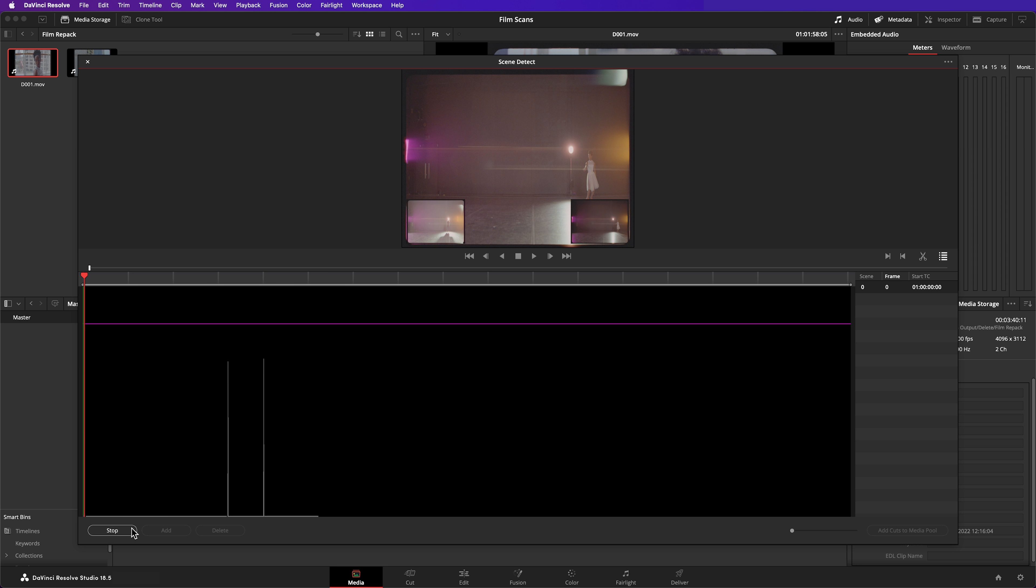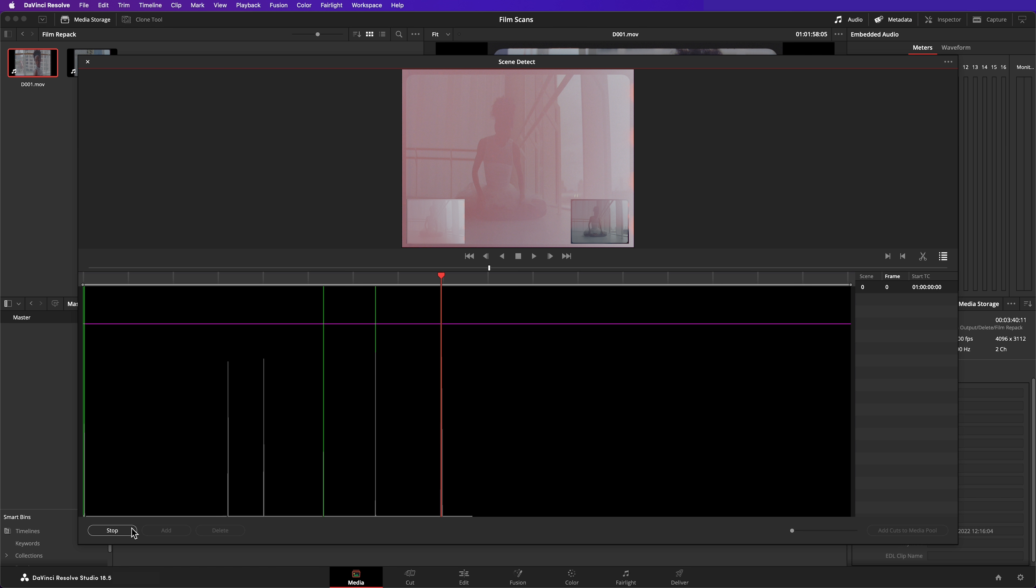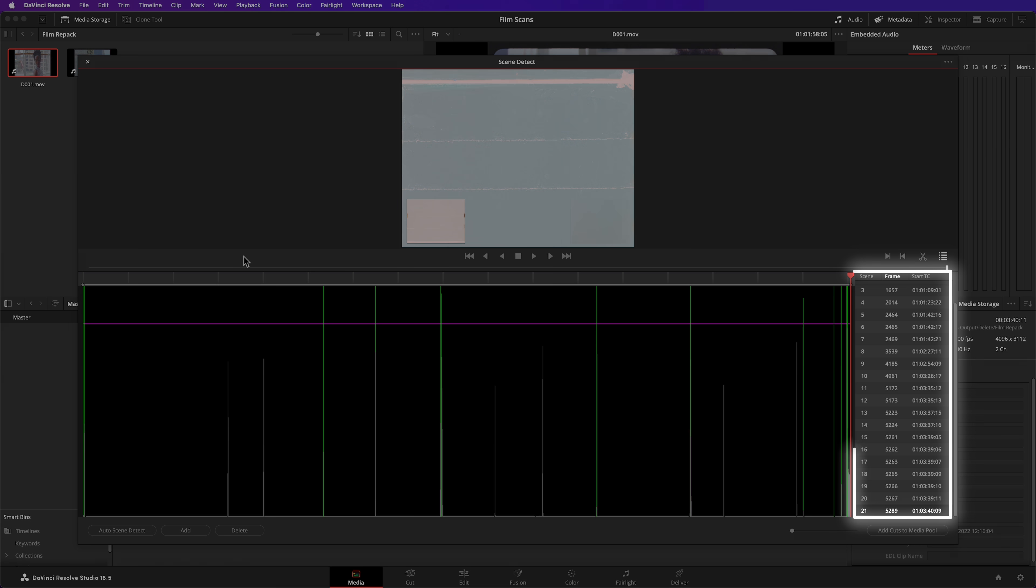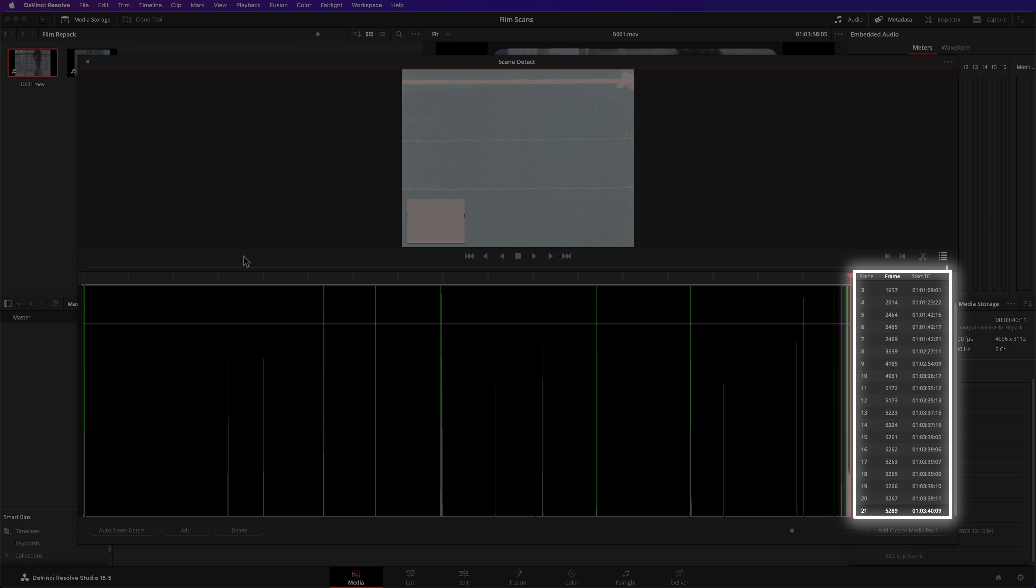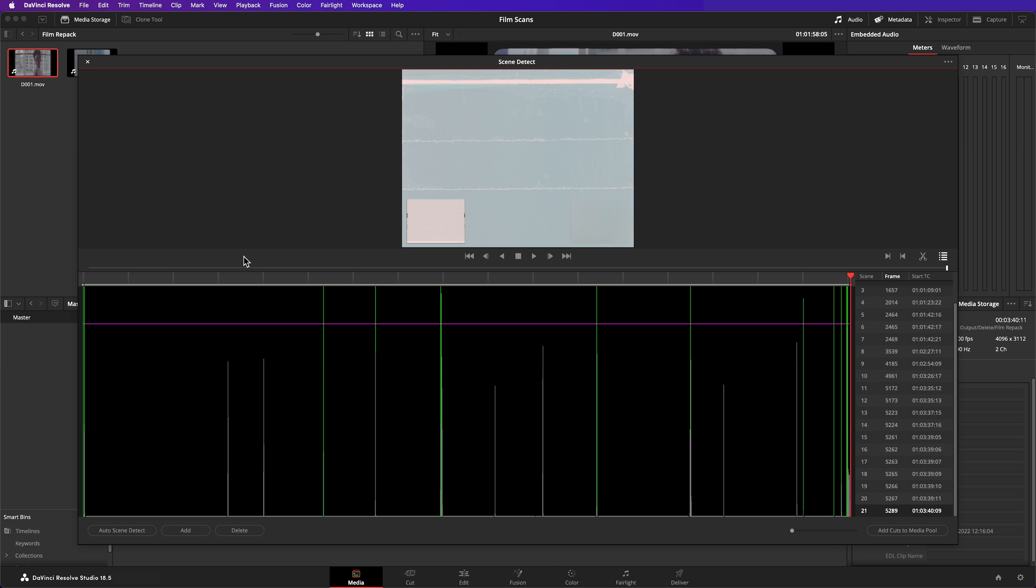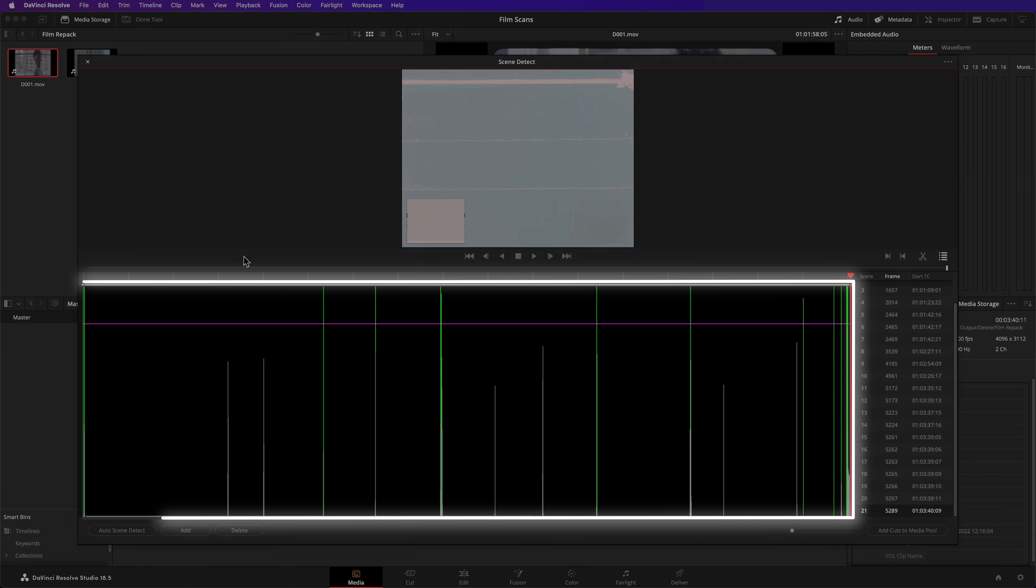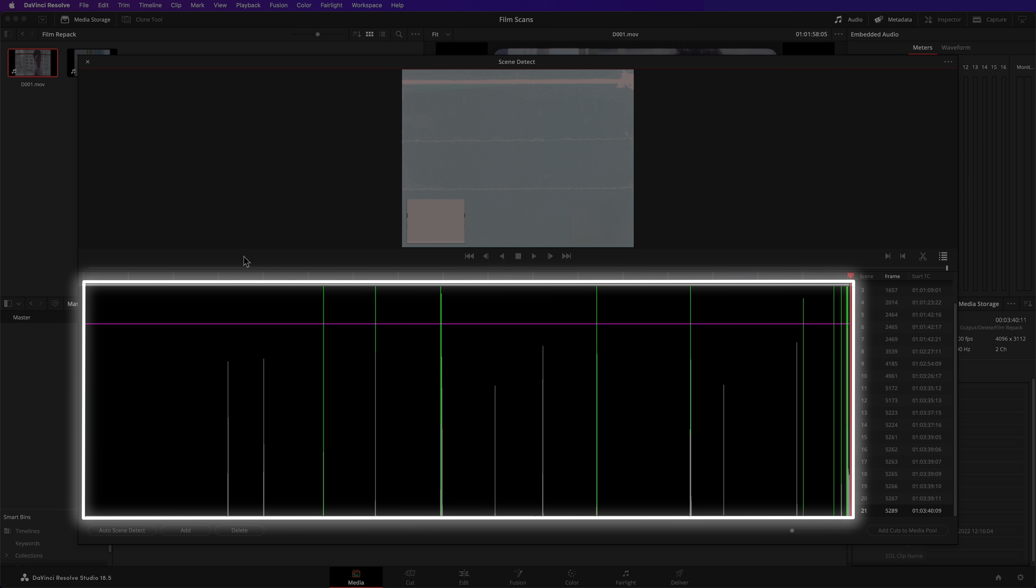This utility identifies cuts by examining the difference between successive frames in the image. If enough of the image changes, it assumes a cut. On the right, there's a list of all the cuts the tool has detected. And on the left, a visual representation. Cuts are indicated with these green lines.